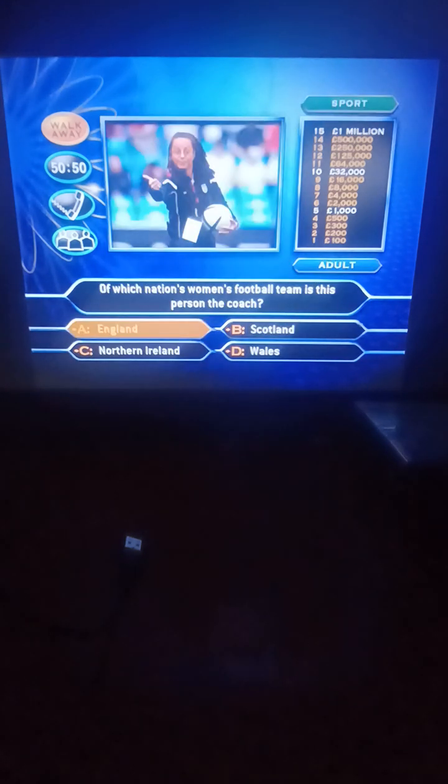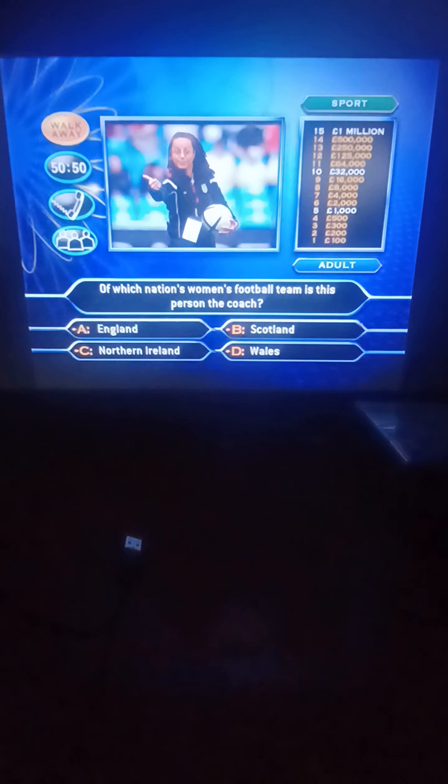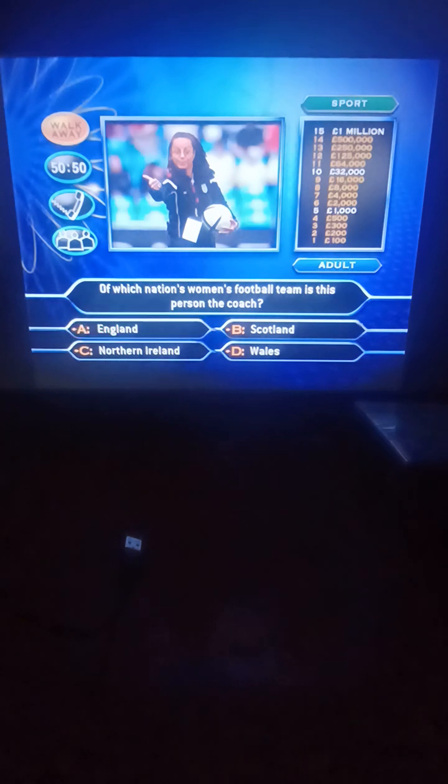At which nation's women's football team is this person coach? England, Scotland, Northern Ireland, or Wales? That'd be England. That's correct. One hundred pounds.